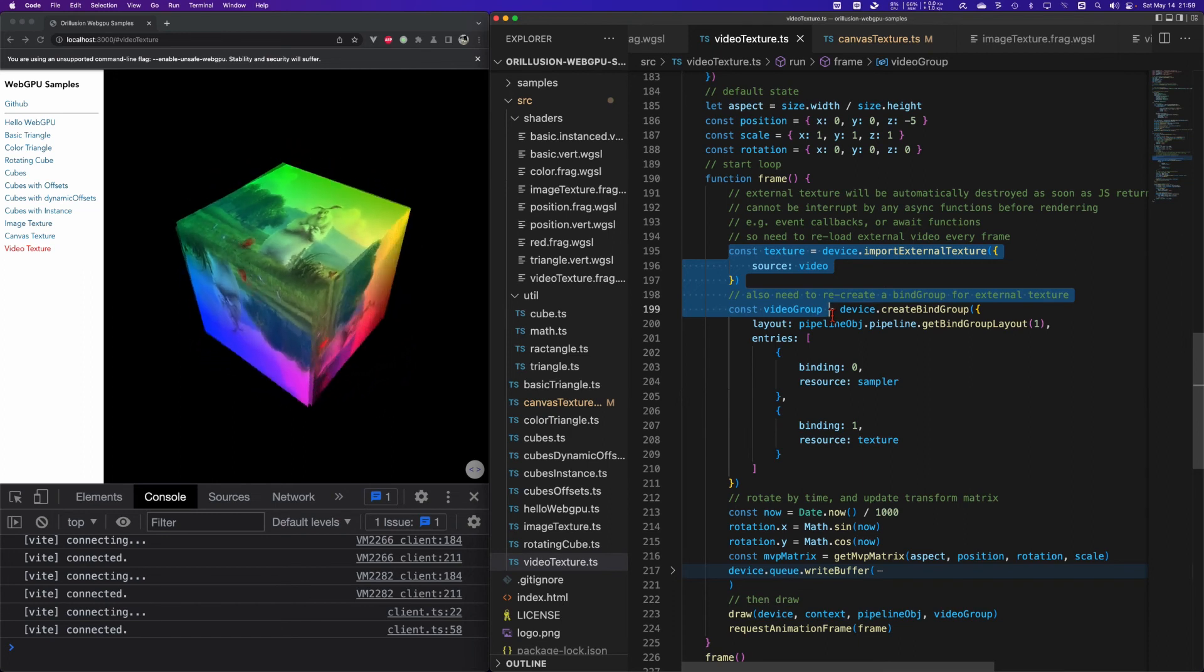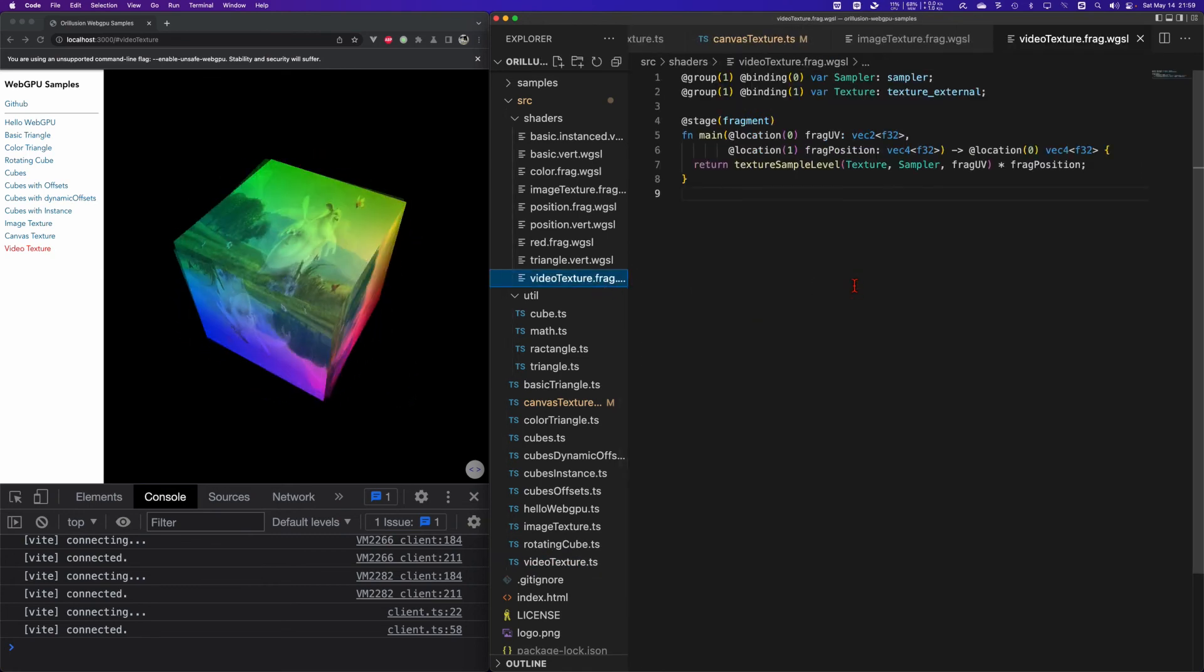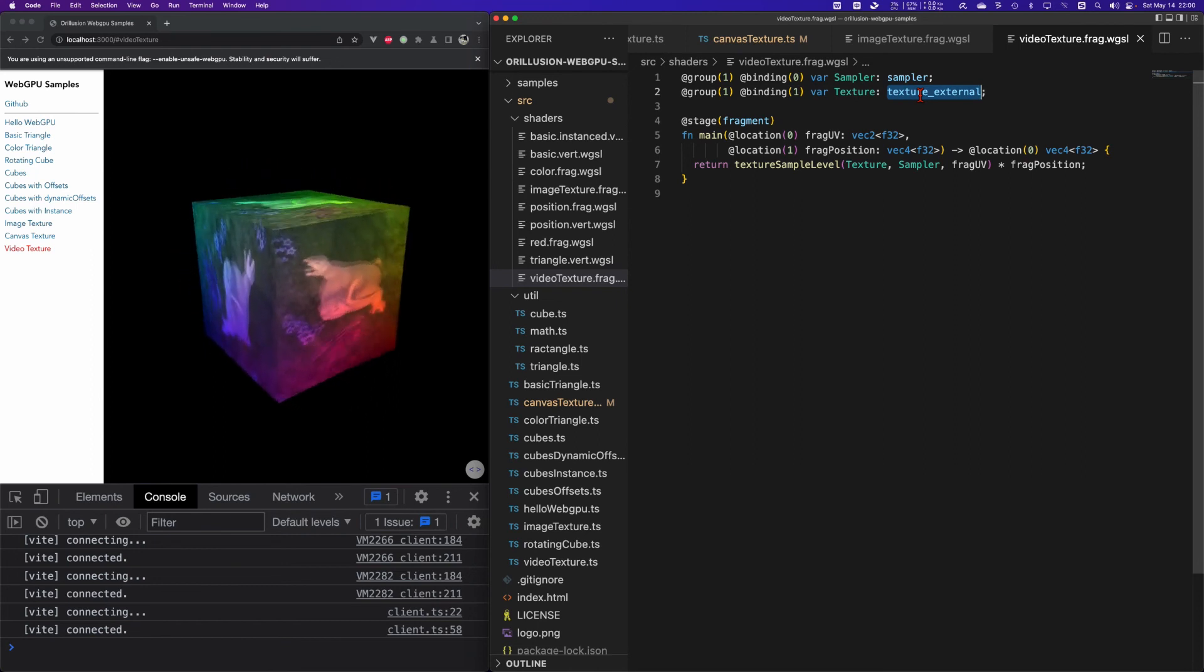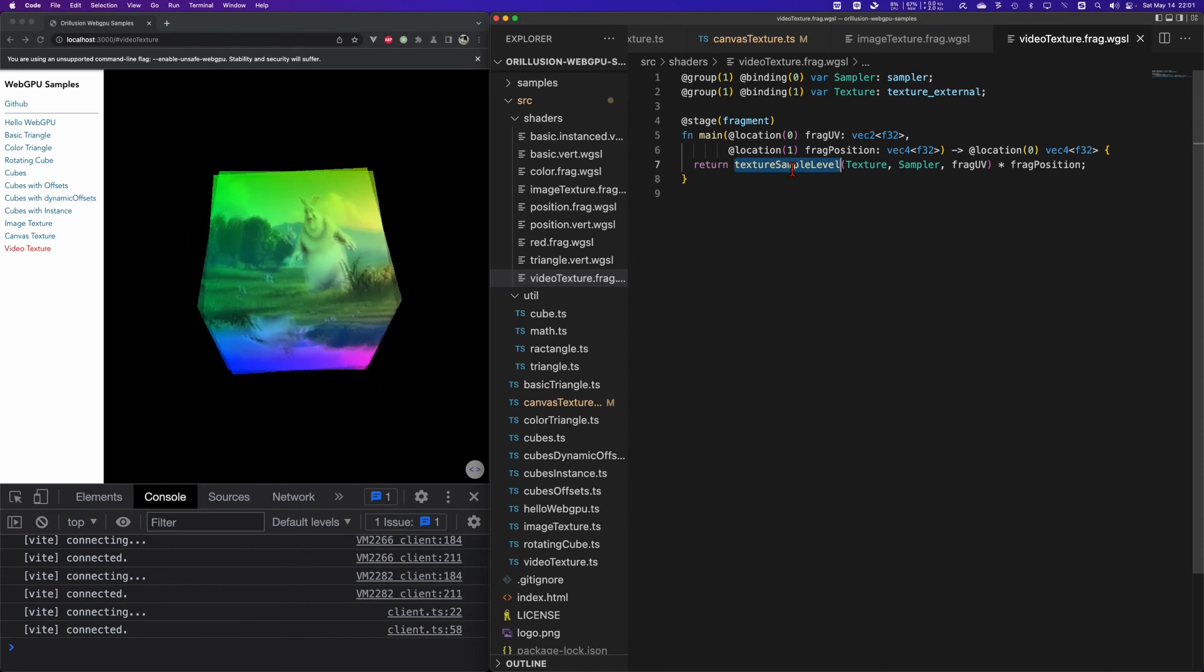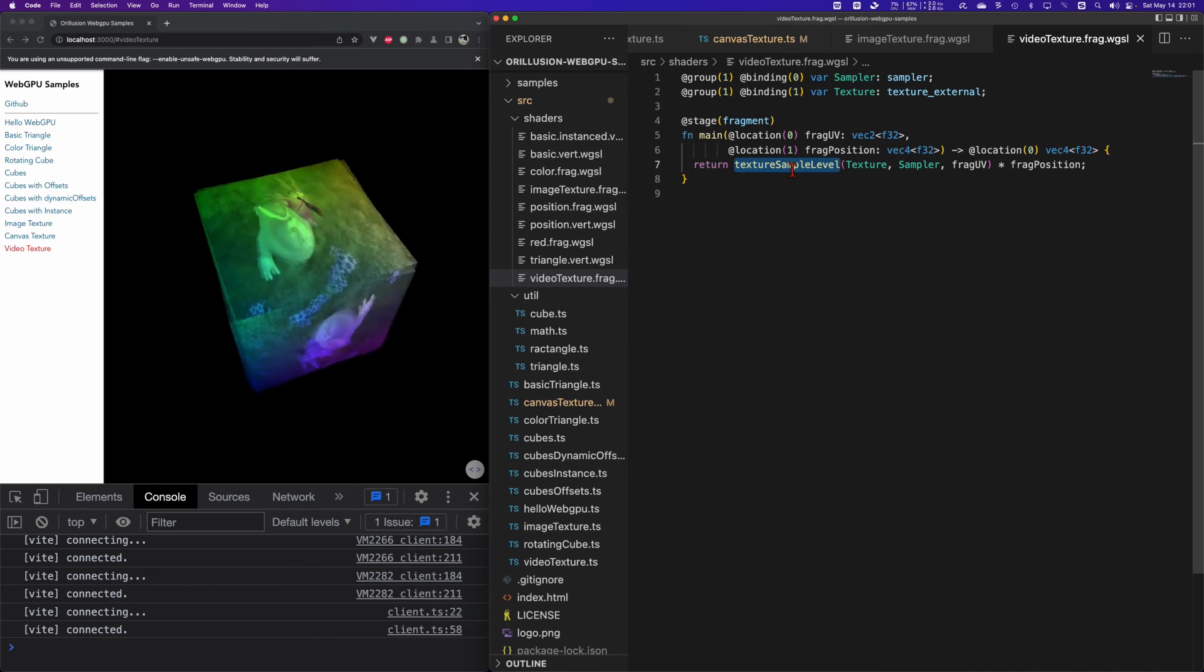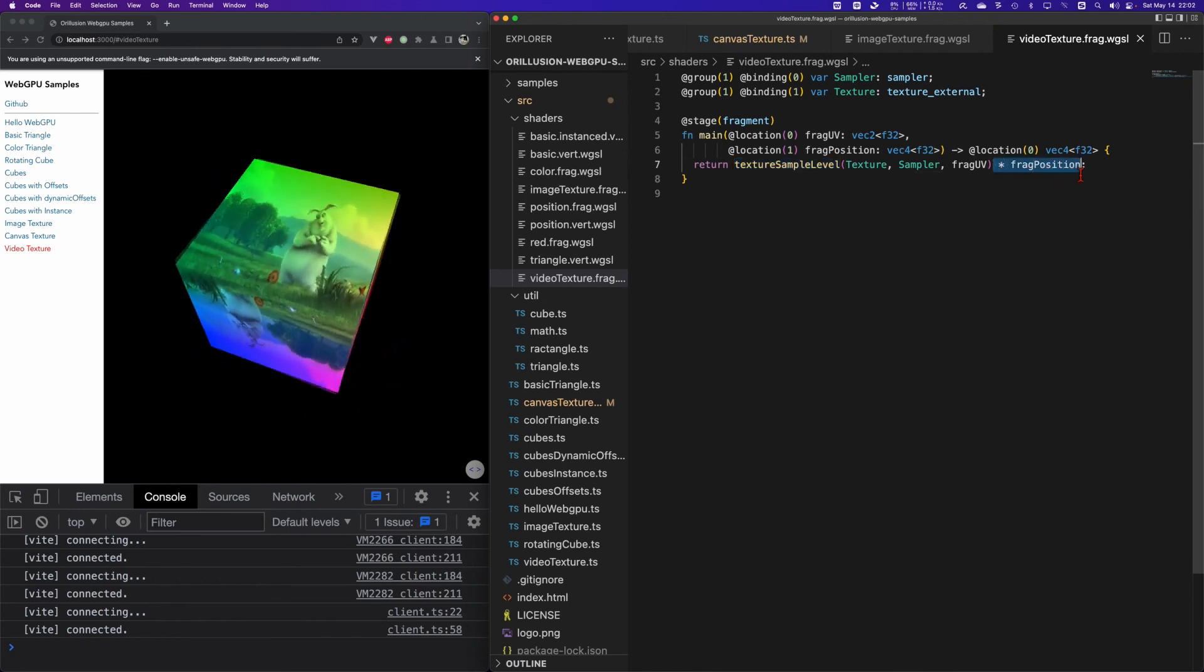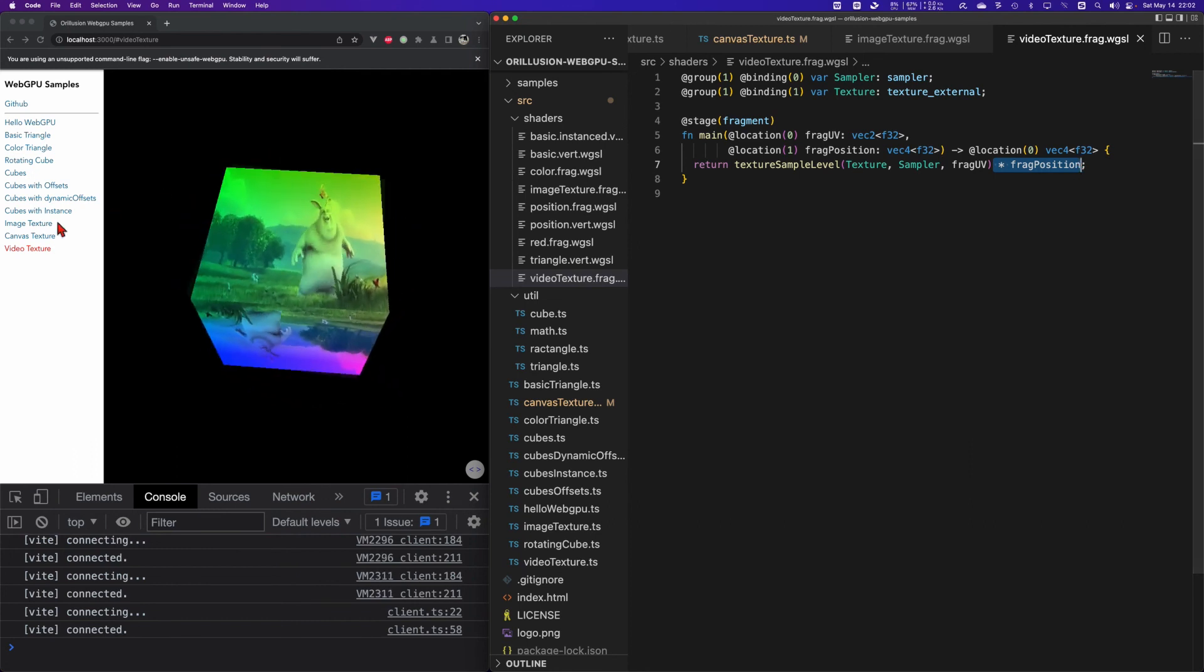Certainly the shader of the video texture needs a little bit change as well. Firstly the type is different. For video texture WGSL has specialized texture_external of this type. Secondly, WebGPU also provides a textureSampleLevel API to do the sampling. So we need to pay attention to the API here, but the usage and results are the same. We can also do something about this color.